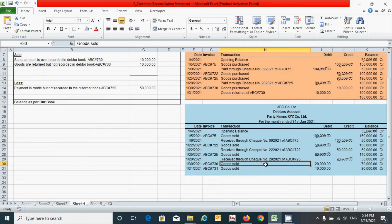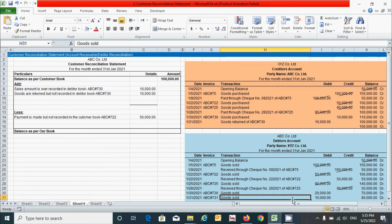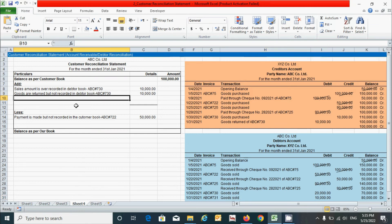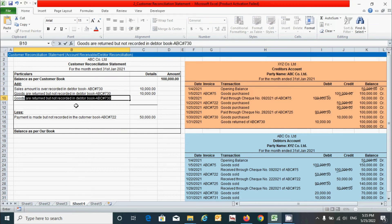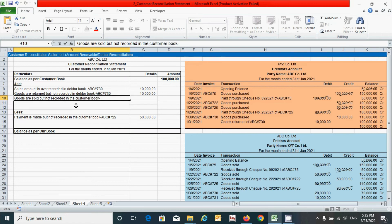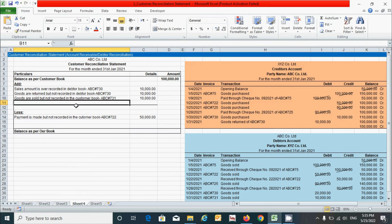The final transaction is goods sold by 10,000 rupees with this reference number, and this transaction is not recorded in the customer's statement. This increases the balances of the debtor's account. Since we are calculating the closing balance of the debtor account and it increases profit, we have to add this transaction. Click here and write 'Goods are sold but not recorded in the customer book,' put reference number ABC#731, and the amount is 10,000 rupees.